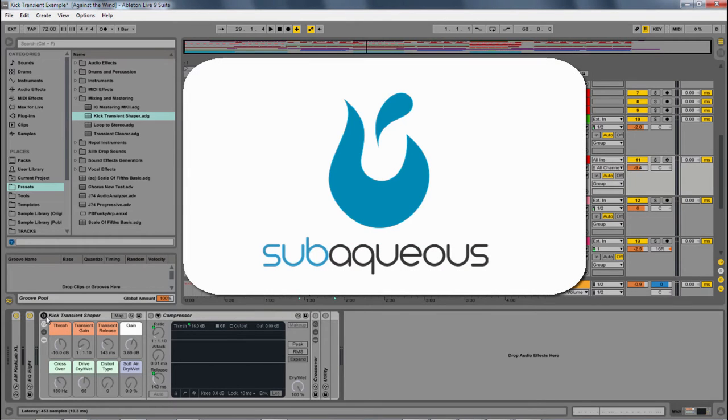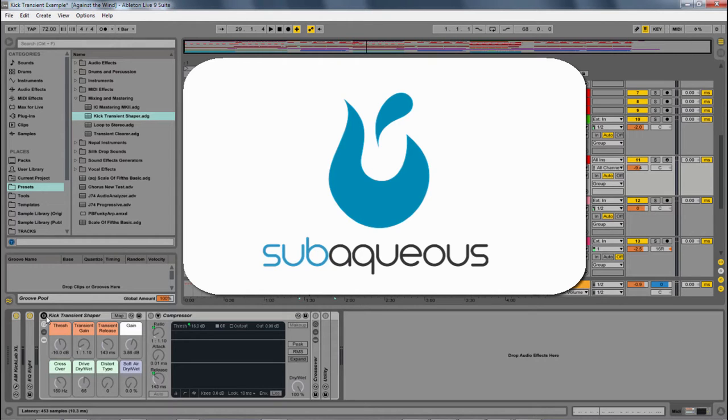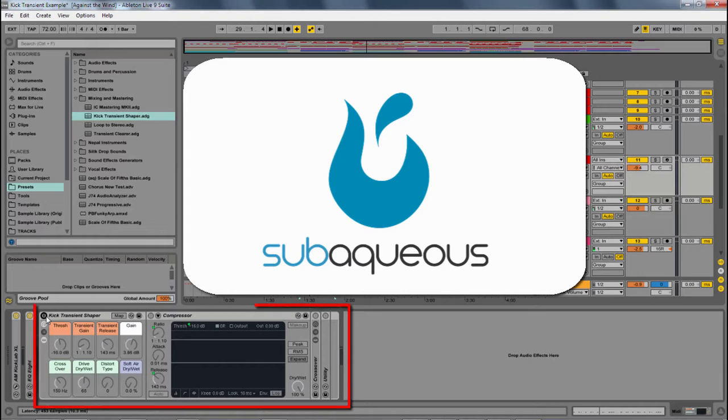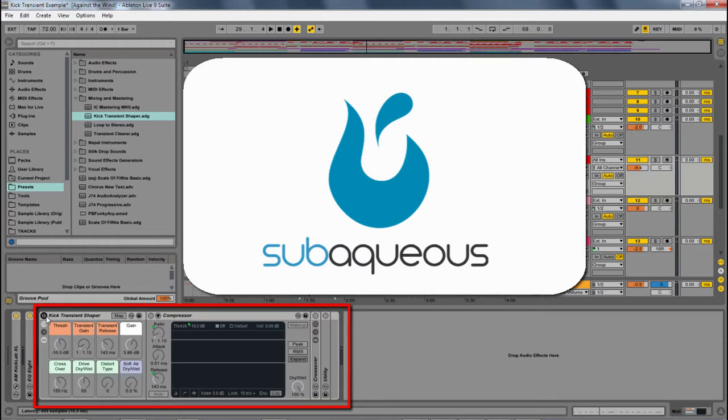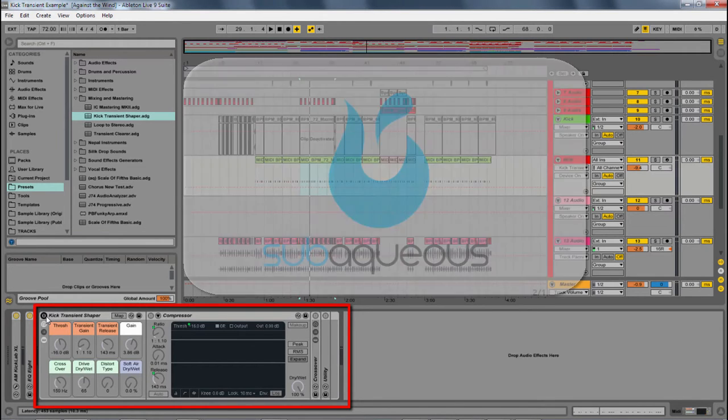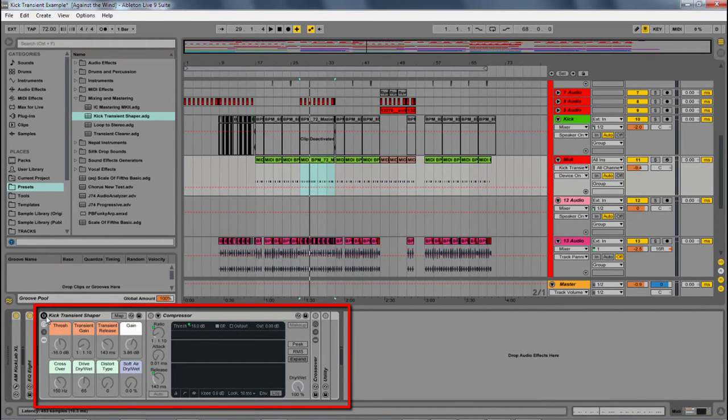In this quick trick video, I'm going to be looking at transient shaping and how we can shape our sound, make those transients, the initial hits, really come through in the mix. This audio effect rack is going to be free by donation on my website, subaqueousmusic.com. Just follow the link in the description. Let's go ahead and look at this audio effect rack in Ableton Live.